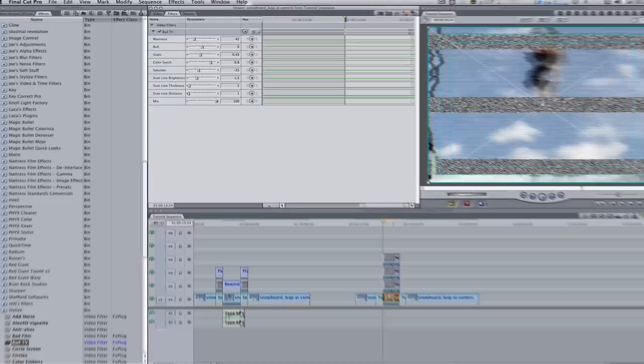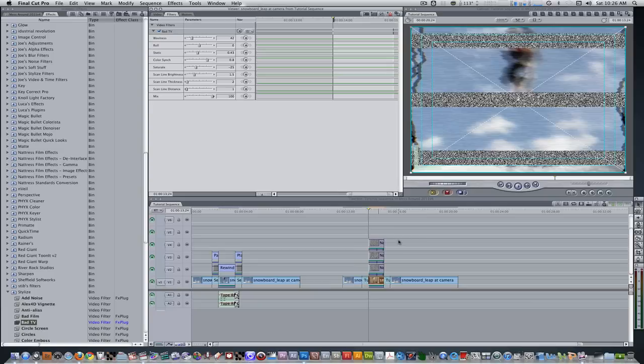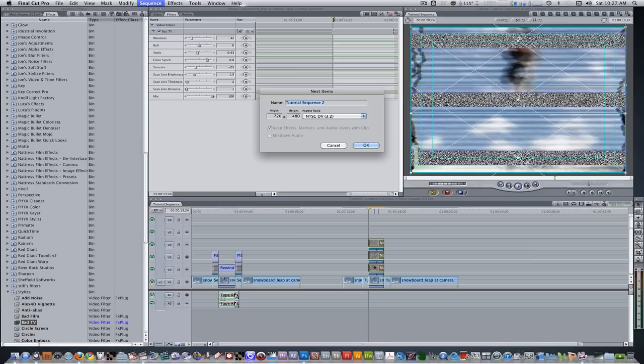Let's add some pause, rewind, and play symbols. But before we do that, let's nest our noise generators. Select all three noise generators in the timeline, hit the keyboard shortcut Option C to nest, and change the name from "Tutorial Sequence 2" to "Noise", and hit OK.